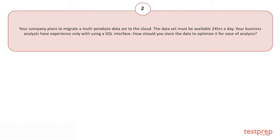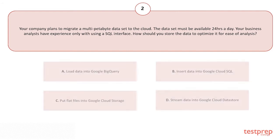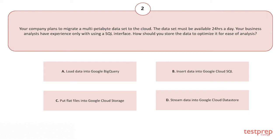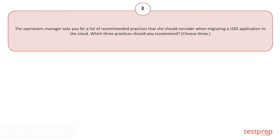Your options are: A) Load data into Google BigQuery. B) Insert data into Google Cloud SQL. C) Put flat files into Google Cloud Storage. D) Stream data into Google Cloud Datastore. The correct answer is option A.